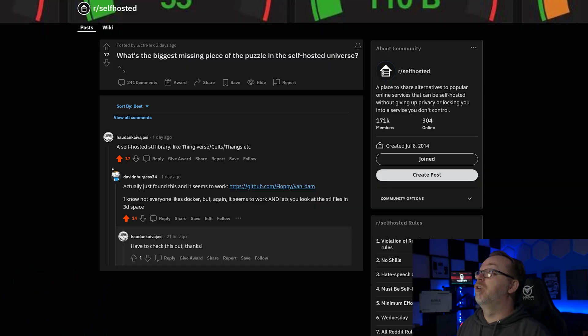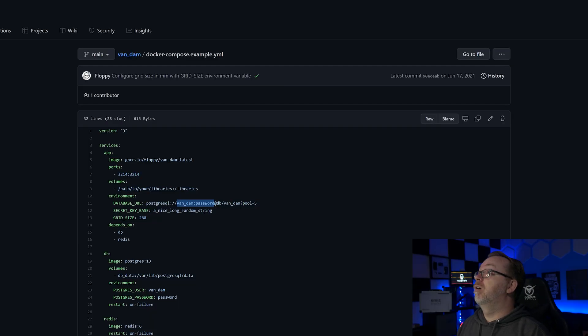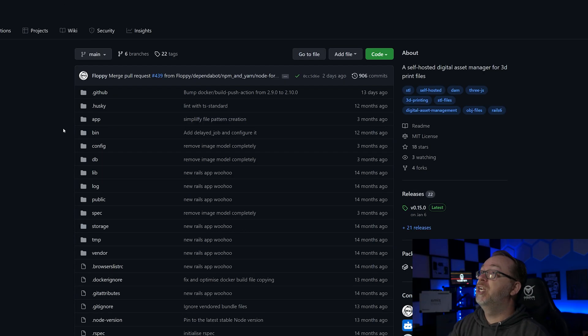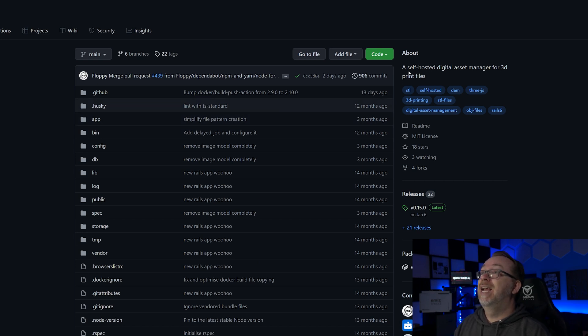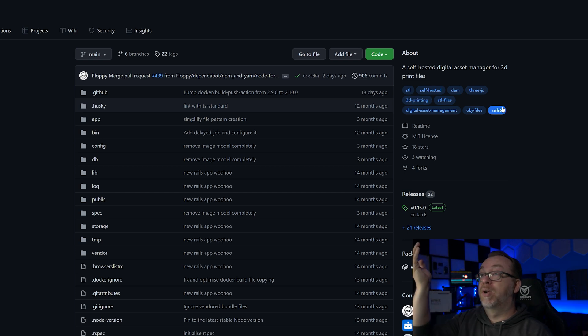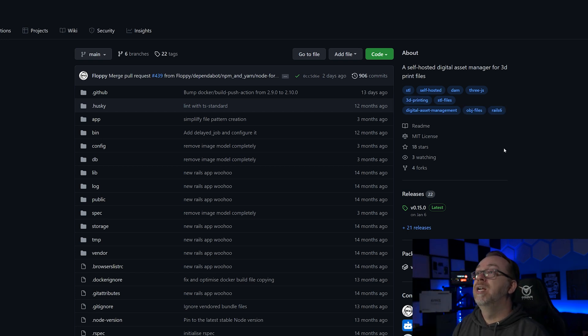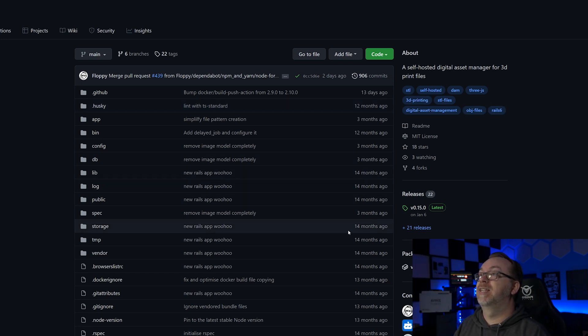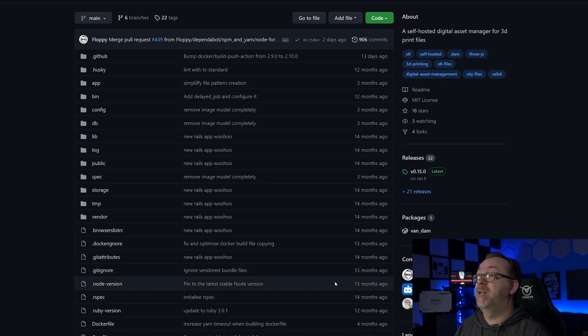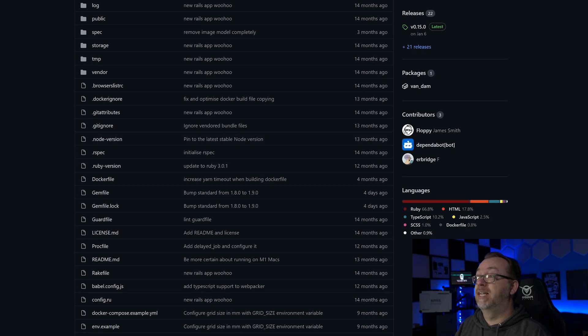And if we take a look over here on the GitHub page here, we can see that it is a self-hosted digital asset manager for 3D print files. Of course it's got all the appropriate tags down here, and if we take a look we can see that this has been in development for a while and has actually been updated fairly recently in just the last couple of days.